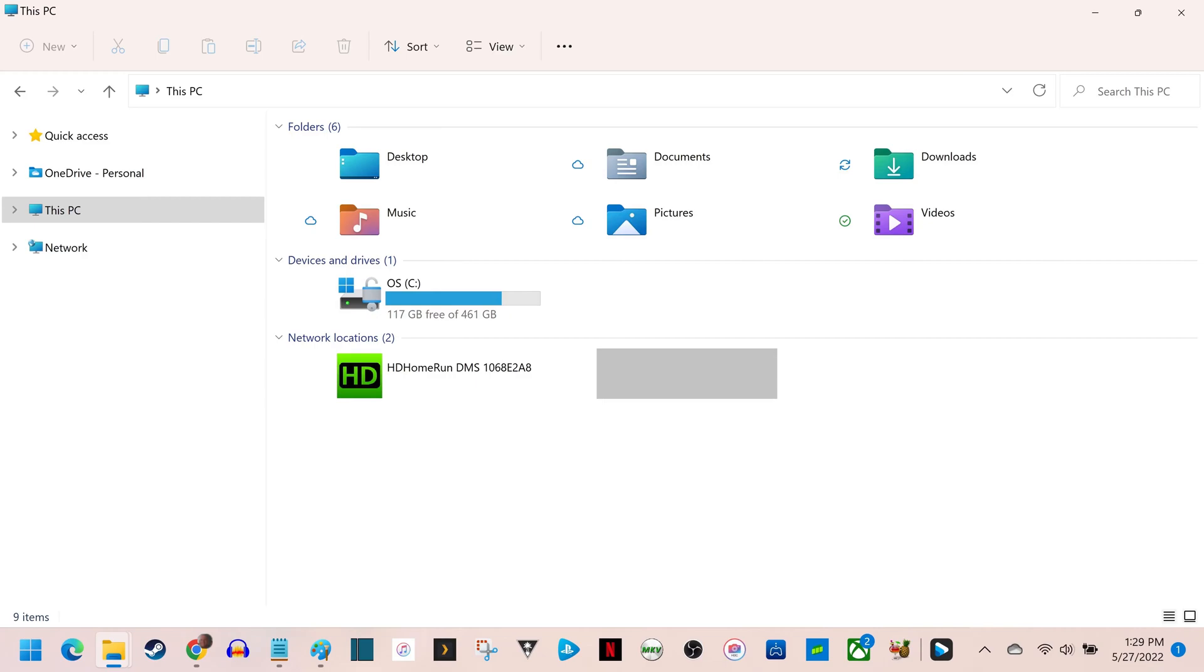Step 1. Launch the File Explorer on your Windows 11 computer. You'll land on the This PC screen.